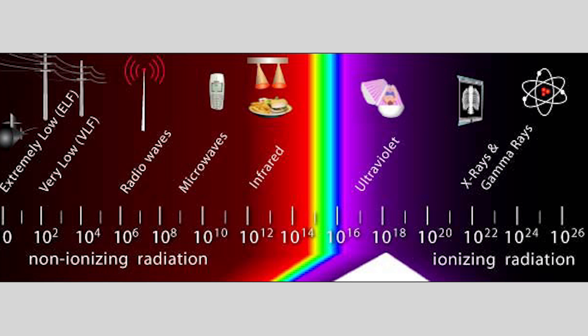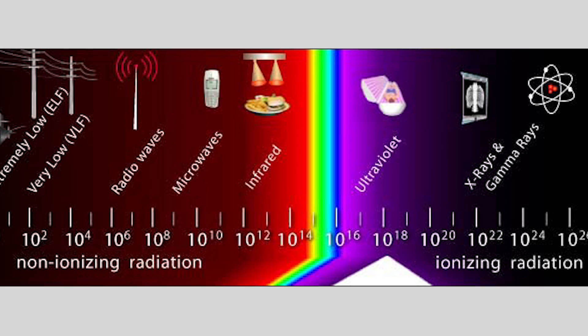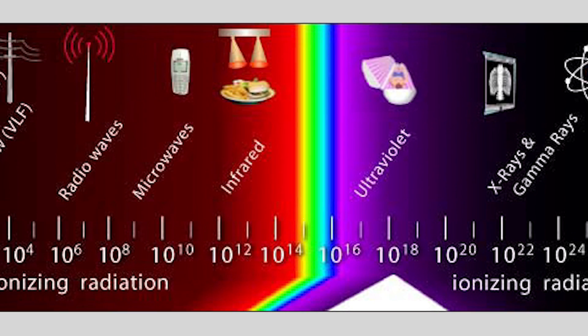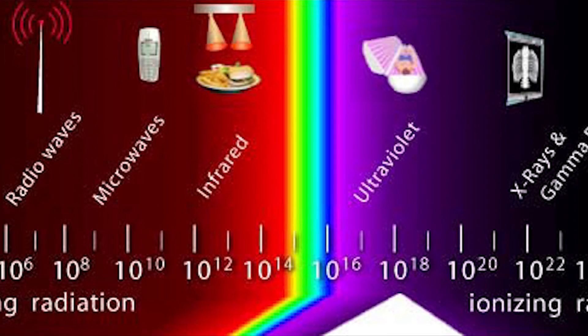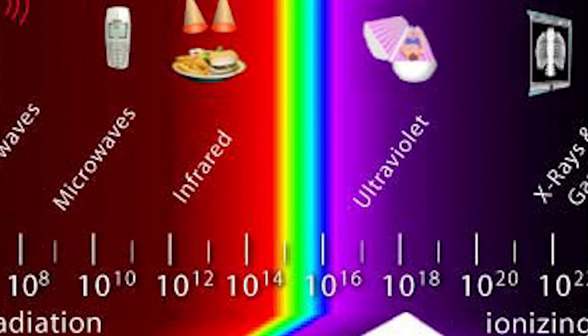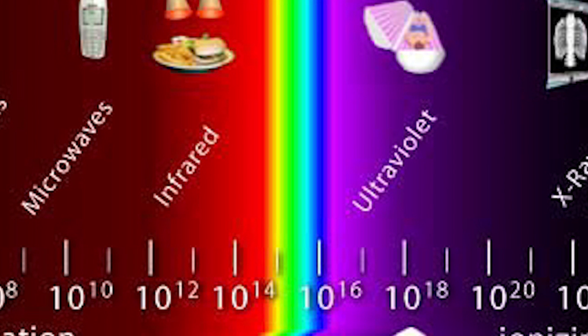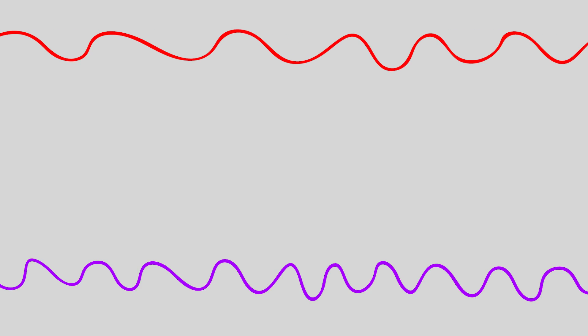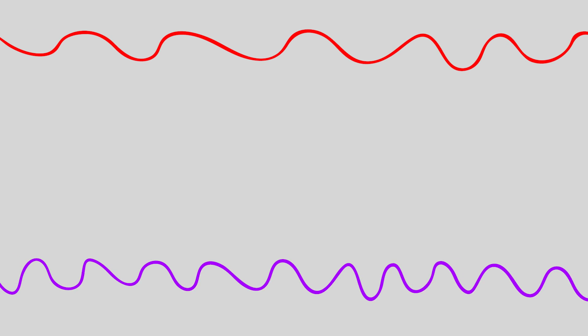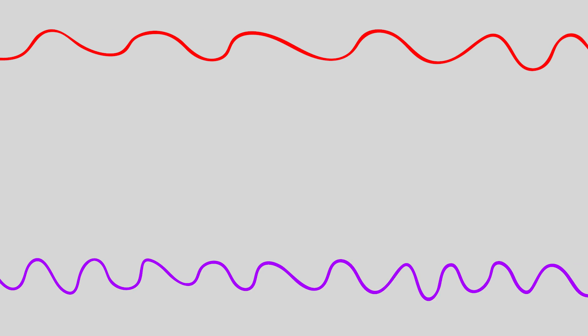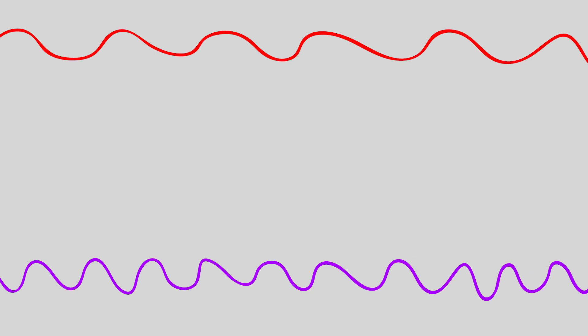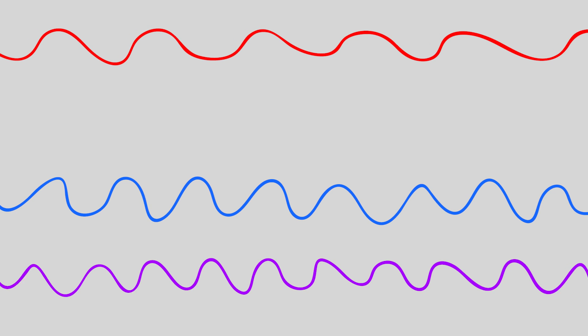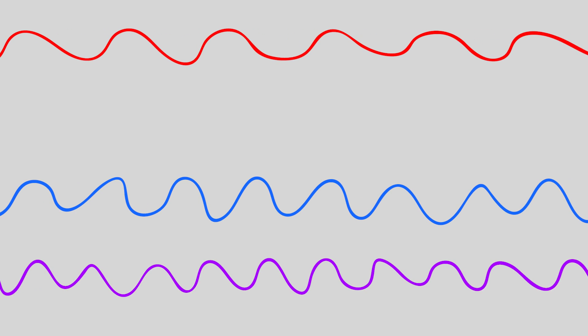To understand how light interacts with objects, we first must understand that light is a part of the electromagnetic spectrum and has a wavelength. Larger wavelengths, up to 700 nanometers, appear red. And shorter wavelengths, down to 400 nanometers, appear violet, with the rest of the rainbow resting in between.